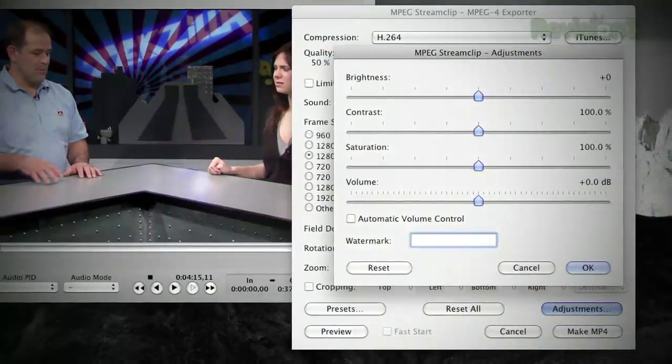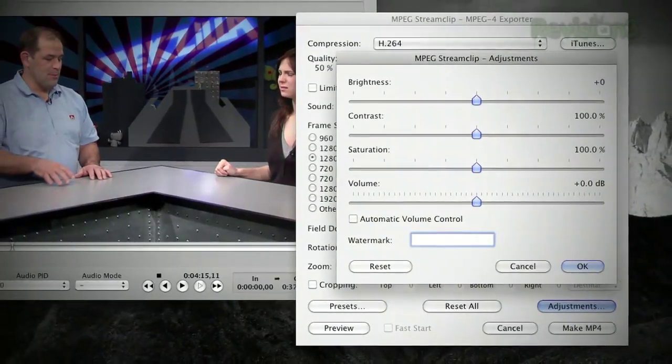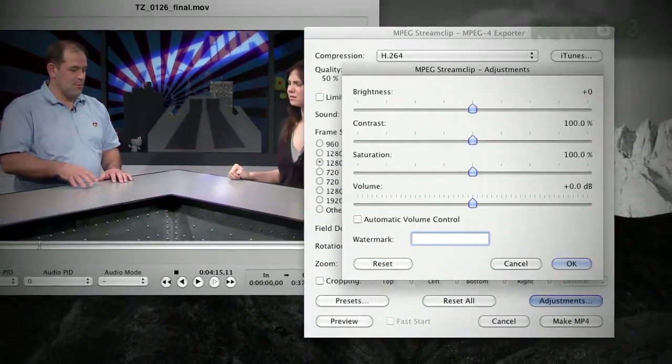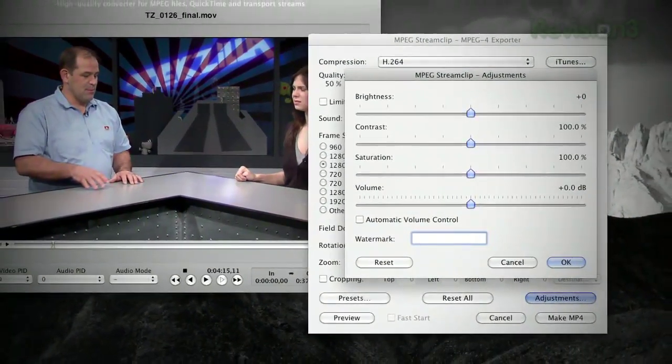Whether you're a hobbyist or video pro, you should definitely put MPEG Stream Clip in your video editor's toolbox.